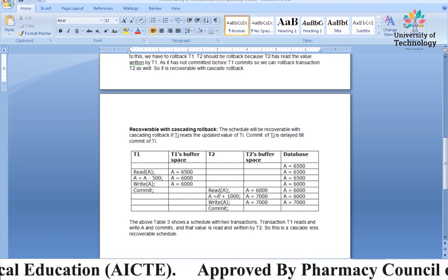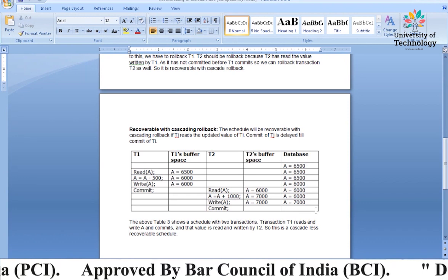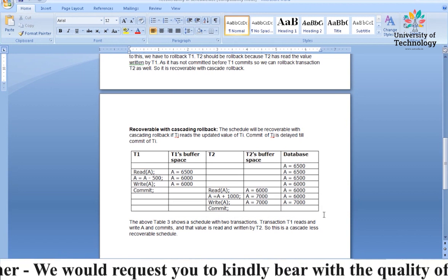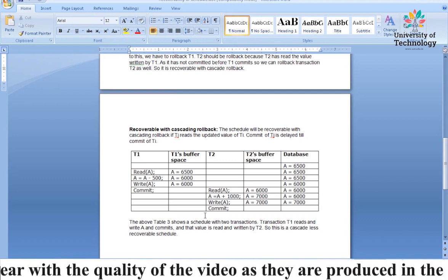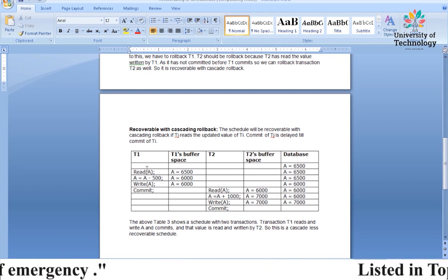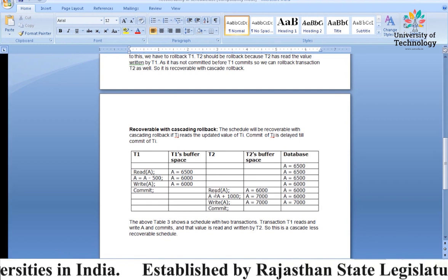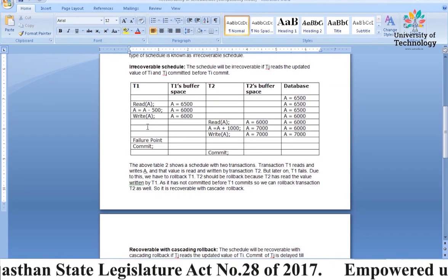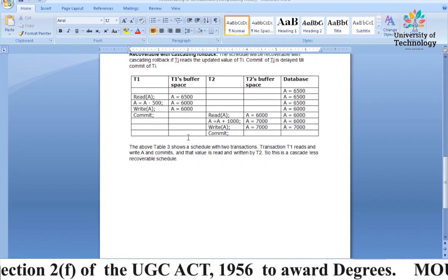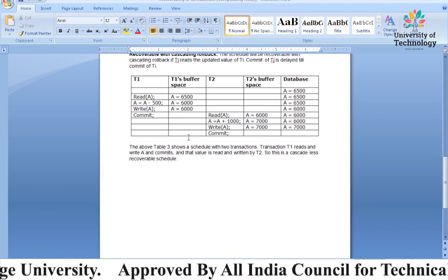The third table (T3) shows a schedule with two transactions where T1 reads, writes A, and commits — and that committed value is then read and written by T2. This is the cascade-less recoverable schedule. No cascading is needed here because T1 committed first and T2 reads only after the commit, so no rollback propagation is required.